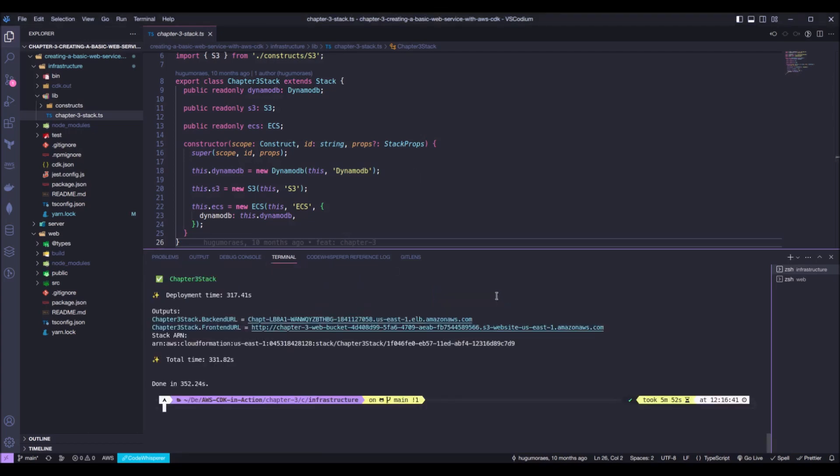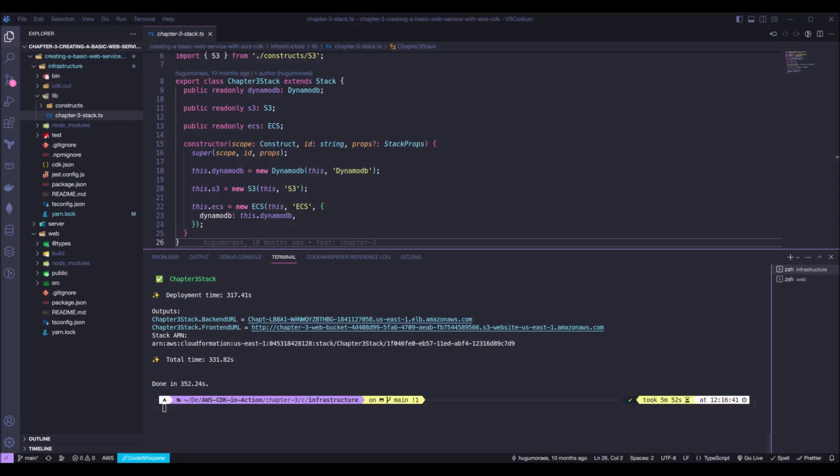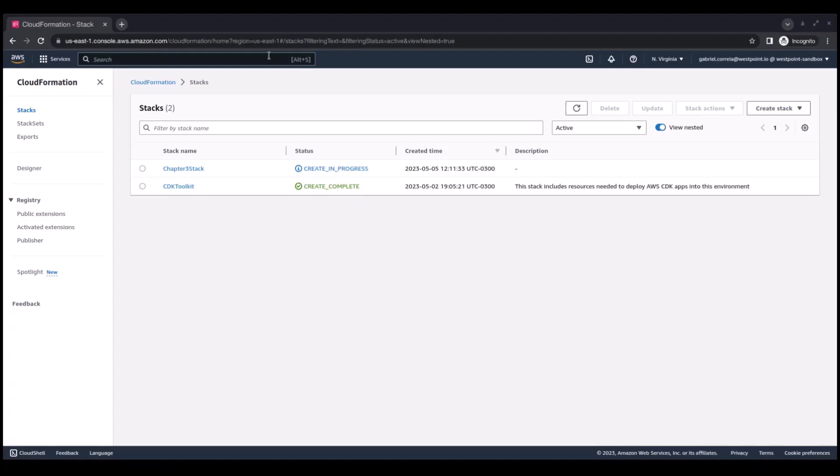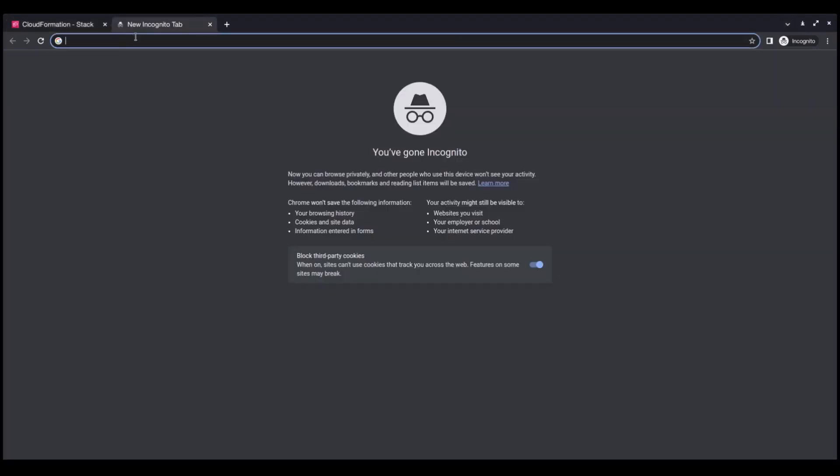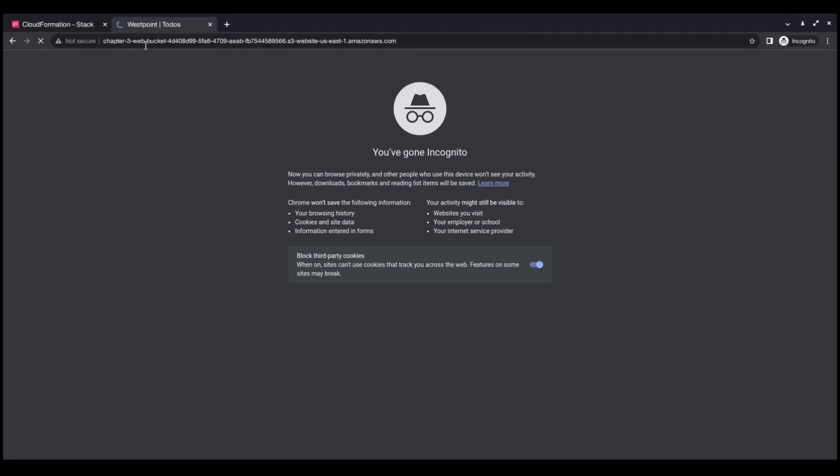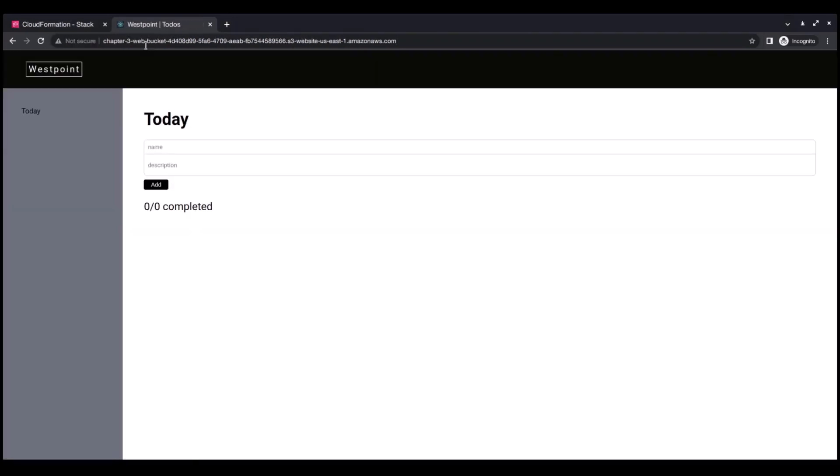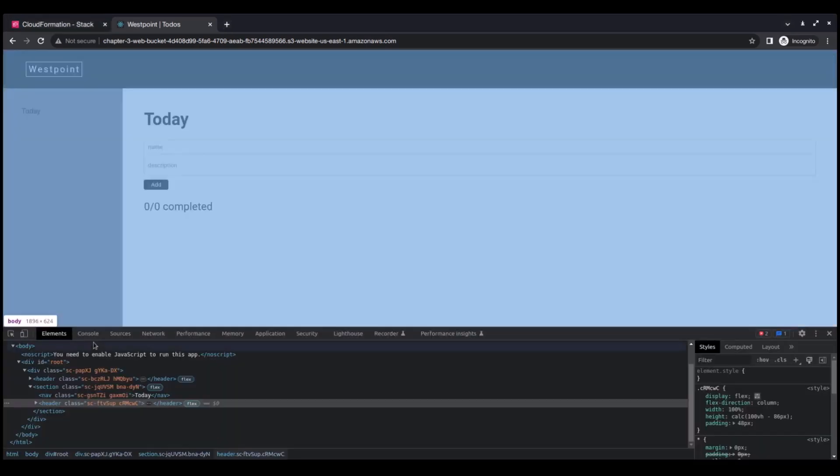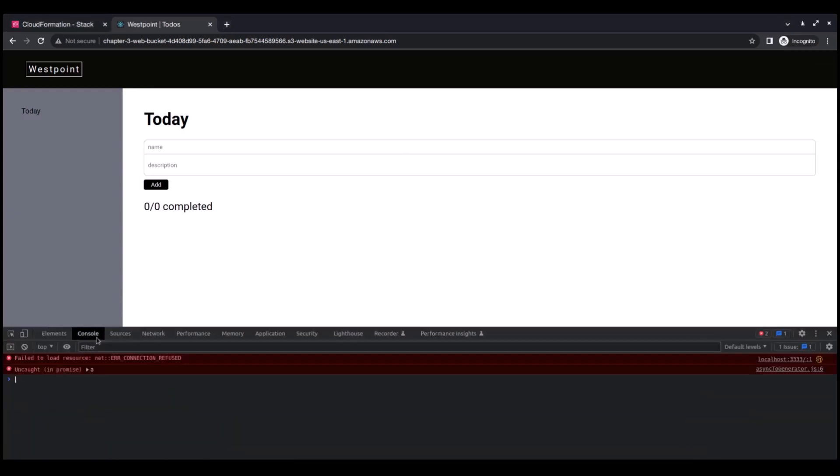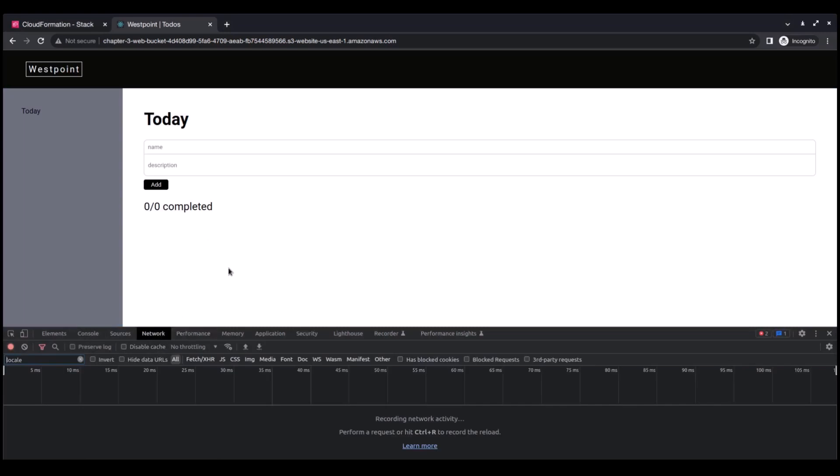Okay, so with this process completed, we will be prompted with the stack output. And right here we have the front-end URL and the back-end URL. So, let's copy this front-end URL. And let's paste this on our browser. So, let's open a new tab here. And as you guys can see, we have our React app right here on AWS. So, let's open the developer console. And right here. And let's go into the network tab. Let's try. Let's press the add button right here.